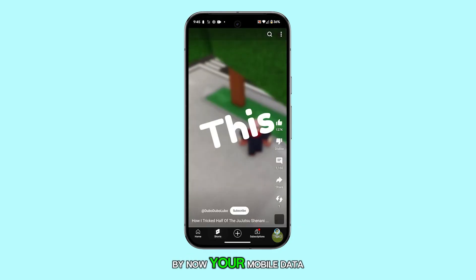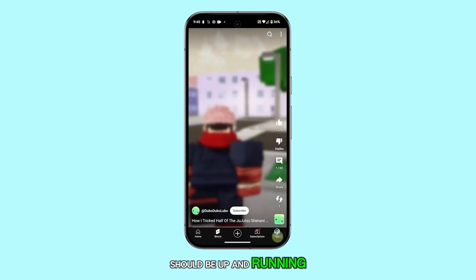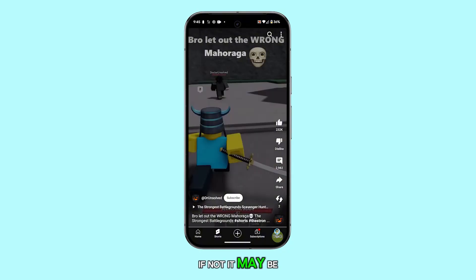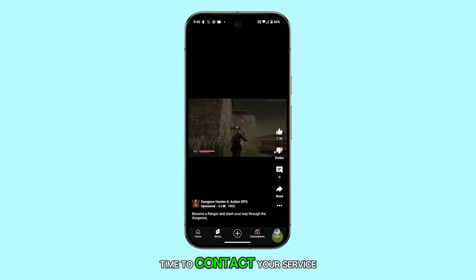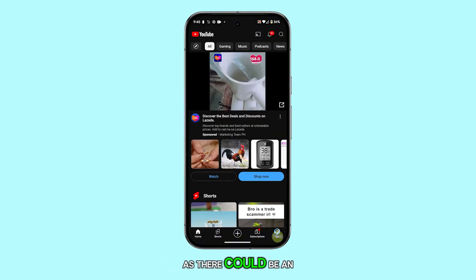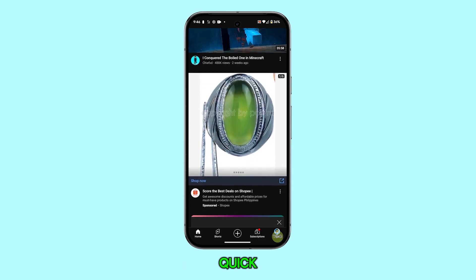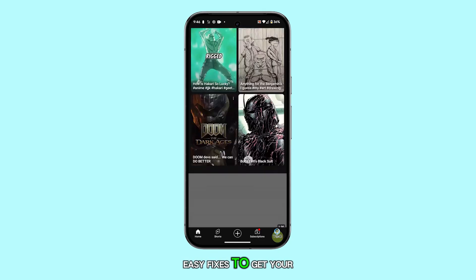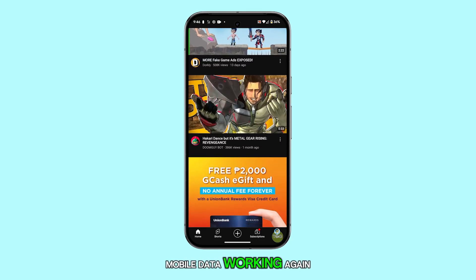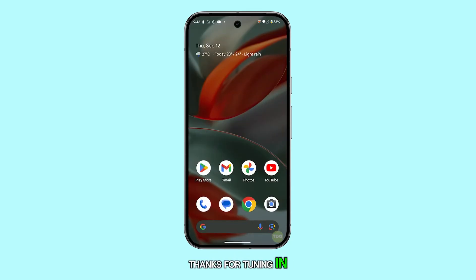By now, your mobile data should be up and running. If not, it may be time to contact your service provider, as there could be an issue on their end. And there you have it — quick, easy fixes to get your mobile data working again. Thanks for tuning in.